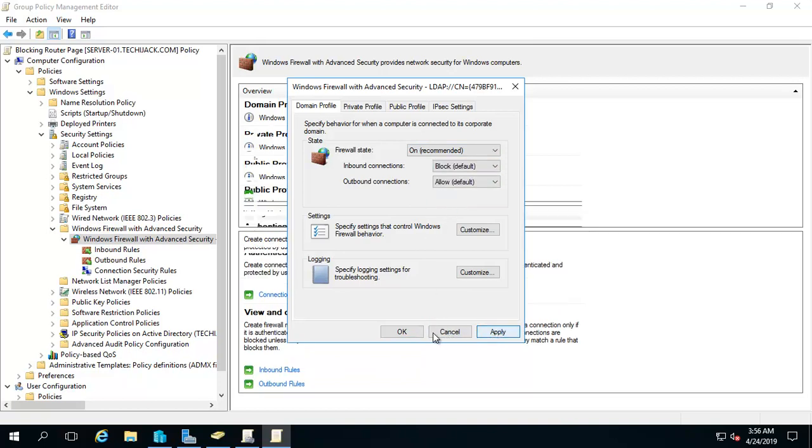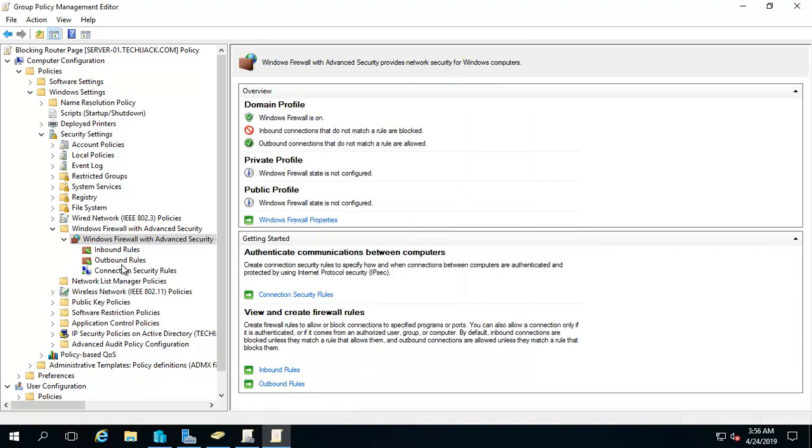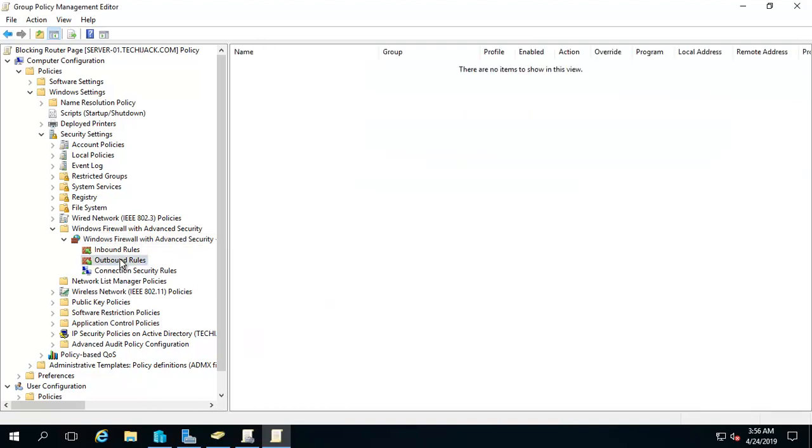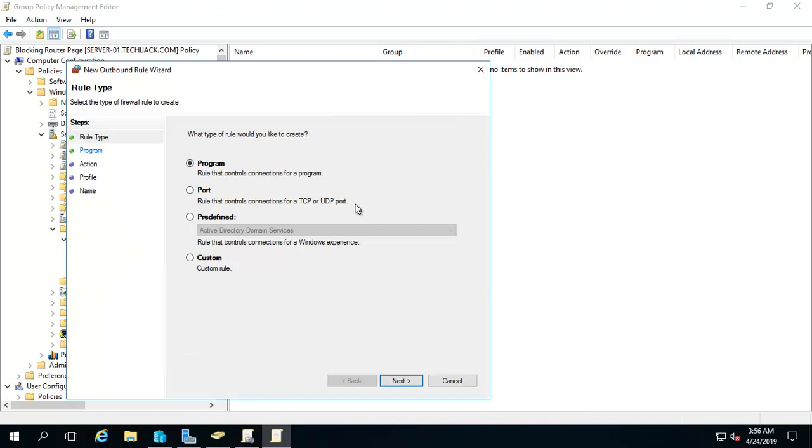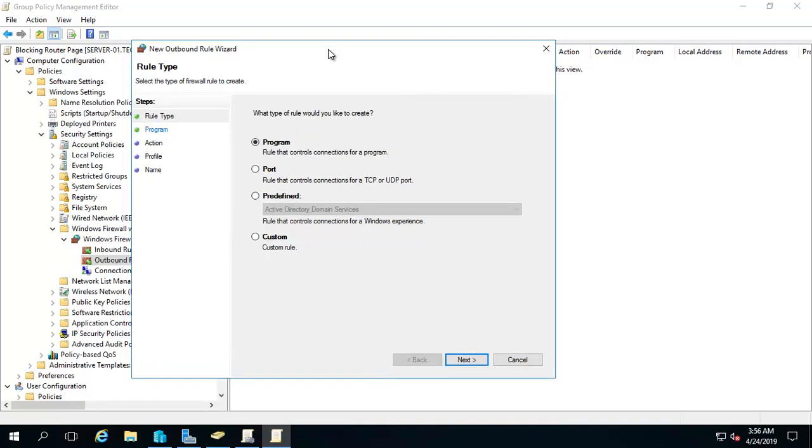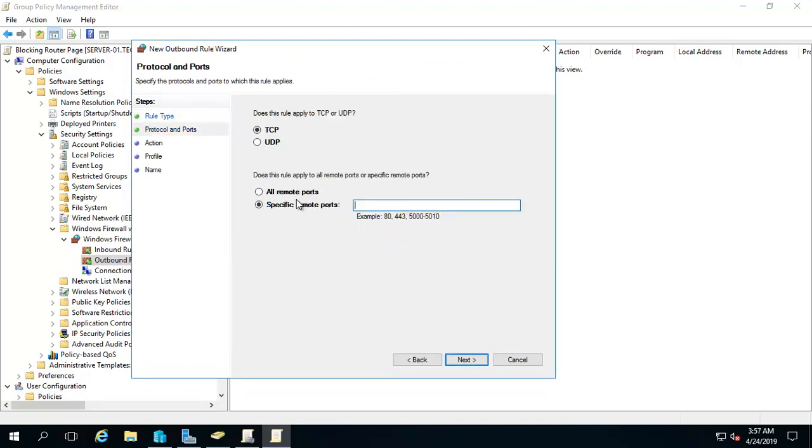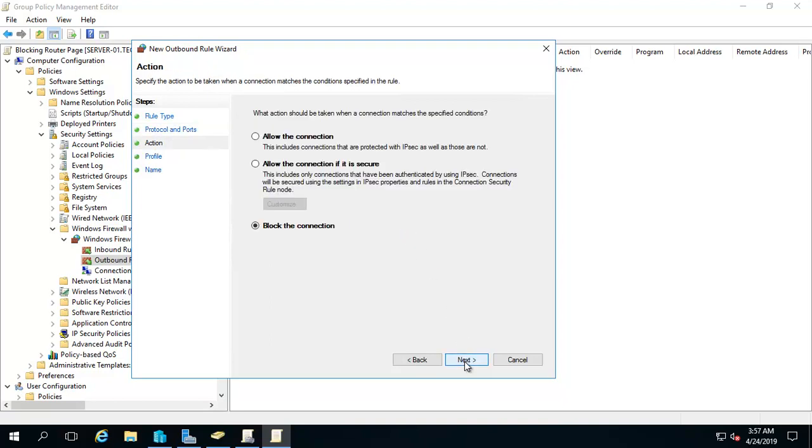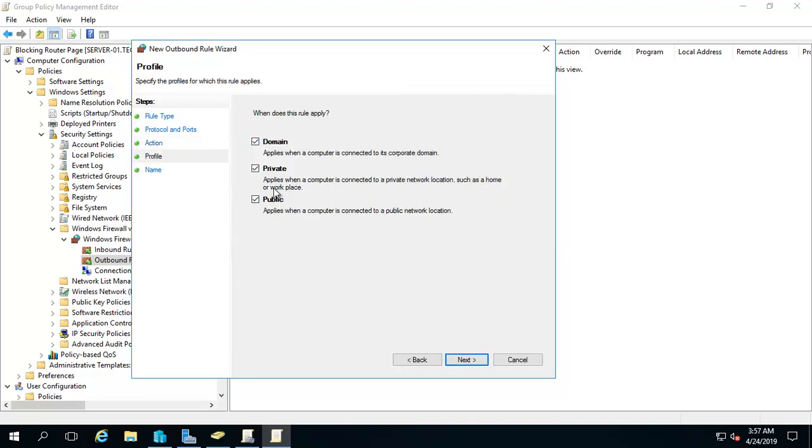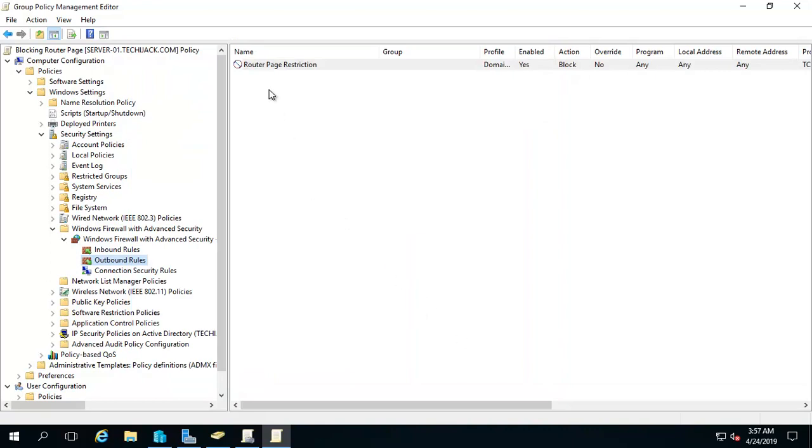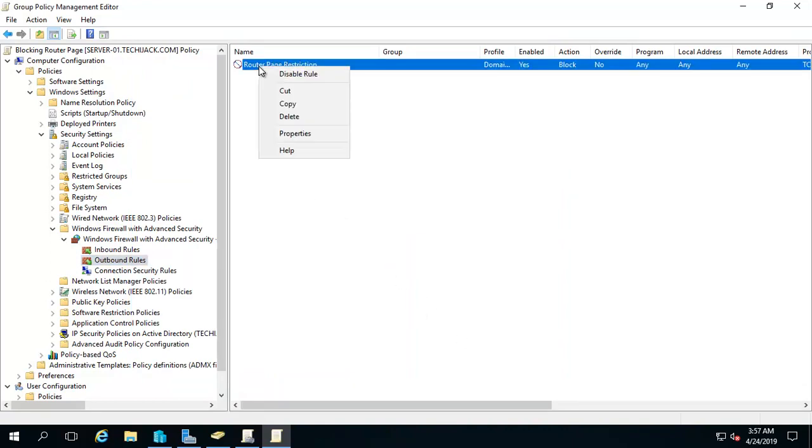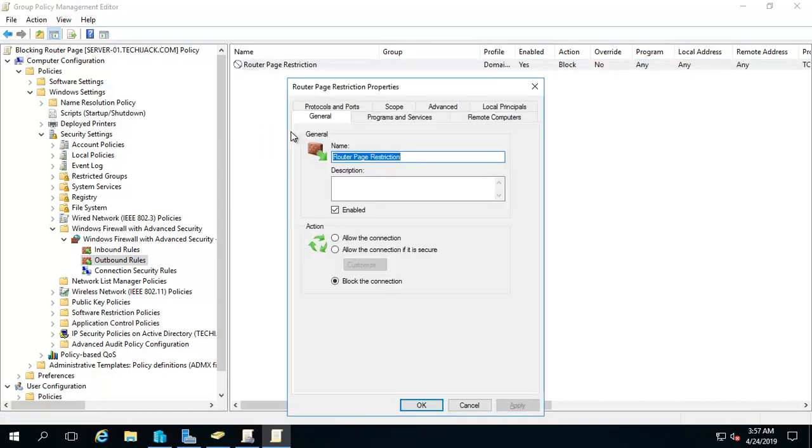After that we will create a new outbound rule for the restriction for our router page. So let's create a new outbound rule. Program port. We are going to block port 80. Let's see - TCP, specific port is 80. And let's do 443 as well. Click on next. We want to block the connection. Next - domain, private, public. I will do domain and private this time. Click on next. I will give the name as router page restriction and click on finish. Here you have the router page restriction. Go to the properties.